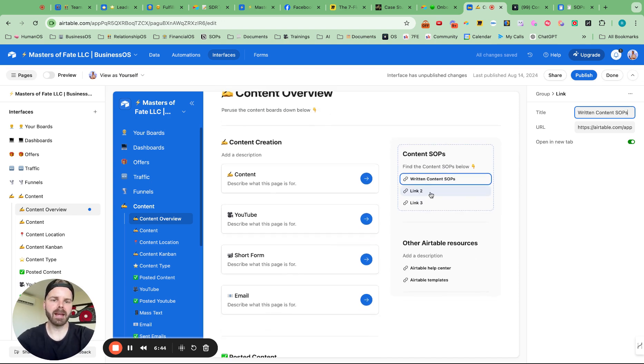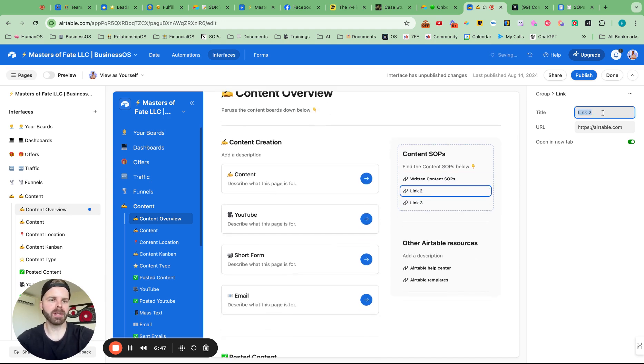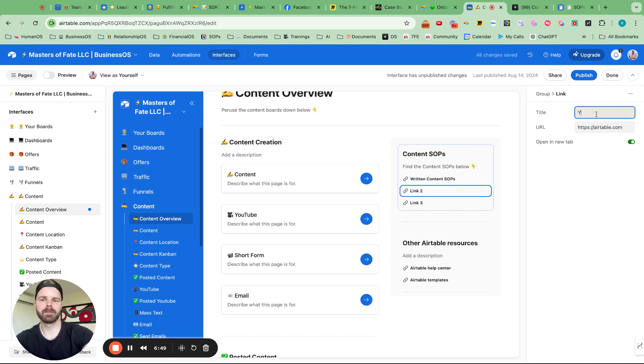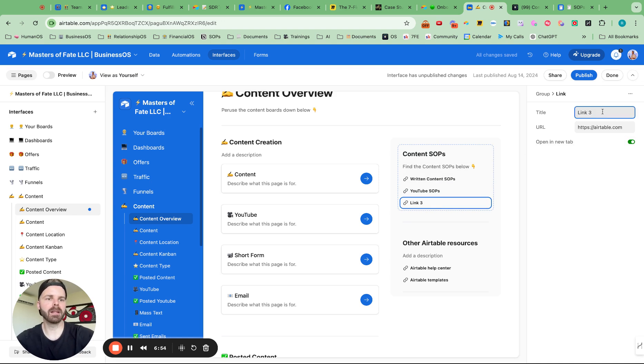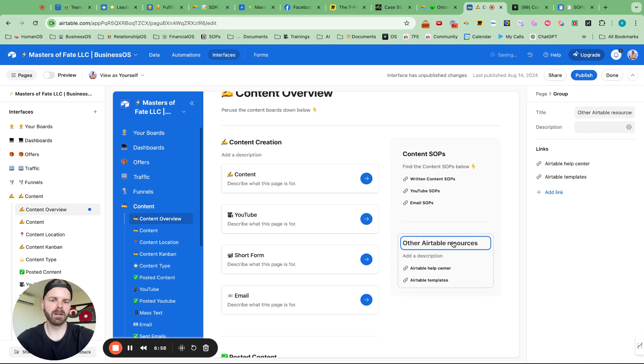And then I could add in the YouTube in short form. So let's just put the names. YouTube SOPs. And then email SOPs.